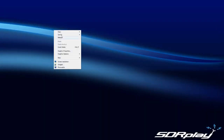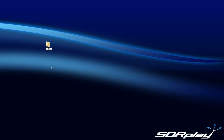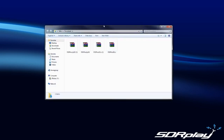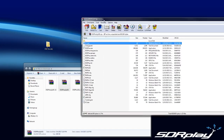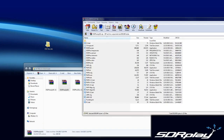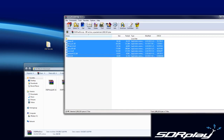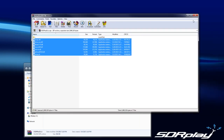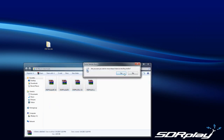We can close out the page. We're going to make a folder called dsddecoder, then go into our download folder and move the files into the folder we just created. We can delete the zips, or store and back them up for later installation if needed.